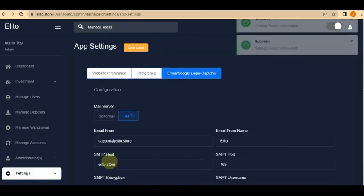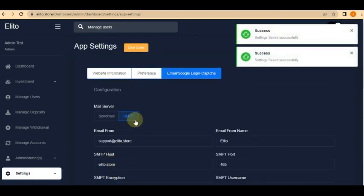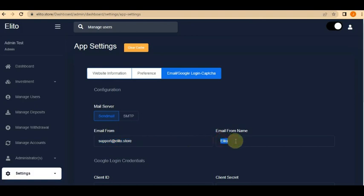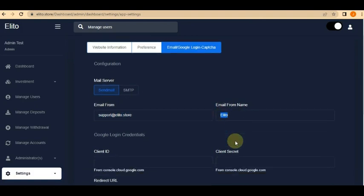That's for SMTP. But if your web host is not using SMTP, go to the Sendmail option instead. Sendmail is very easy to set up — just put your 'Email From' address and your 'Email From Name', and that's all you need to do in Sendmail. Make sure those details are correct.